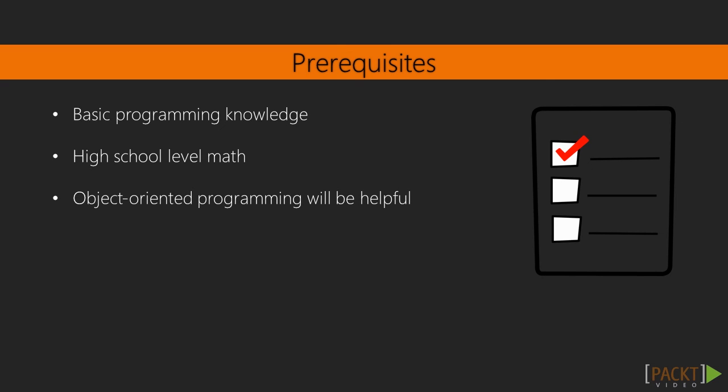I will make sure that even if you are coming directly from high school, you'll understand what I'm teaching. But some basic programming knowledge in any programming language and some high school level math like calculating sums over ranges will help you to get the idea much faster.